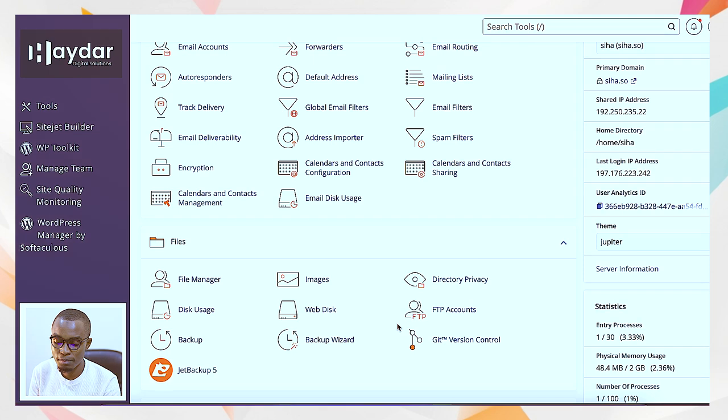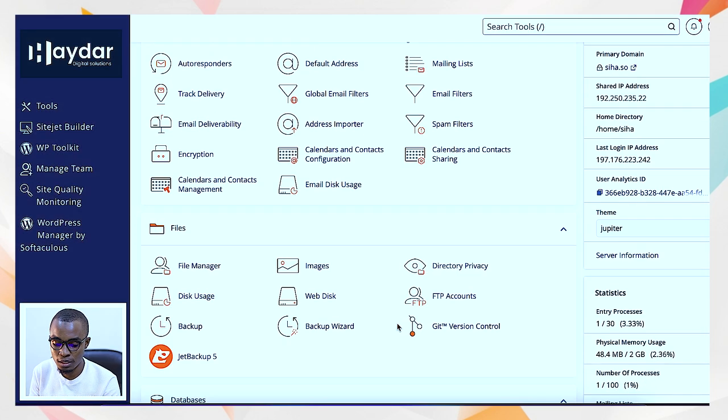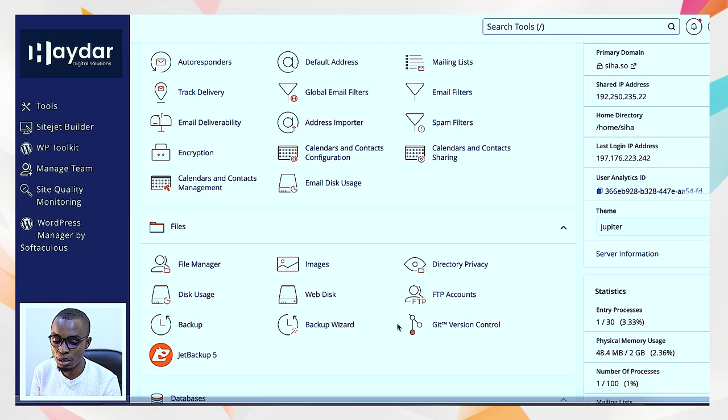You can get other services like GoDaddy where you can register your domain and host at the same place, or you can come to Haydar Digital Solutions. They'll be able to host you, register your domain, and maybe design your website. We left it at WordPress installation.